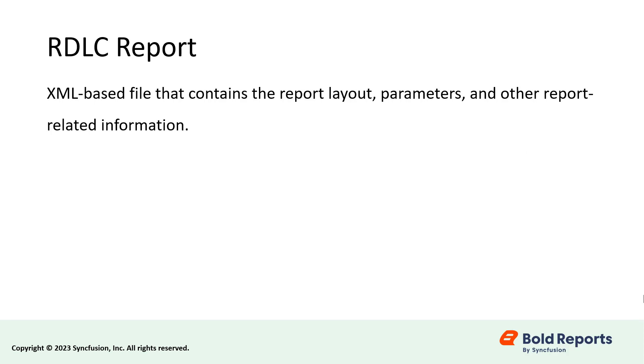An RDLC report is an XML-based file that contains the report layout, parameters, and other report-related information.